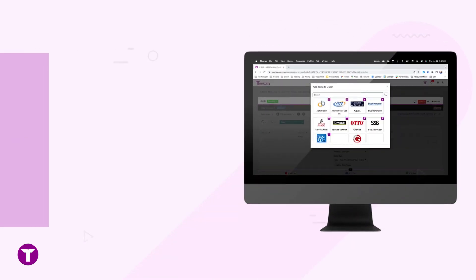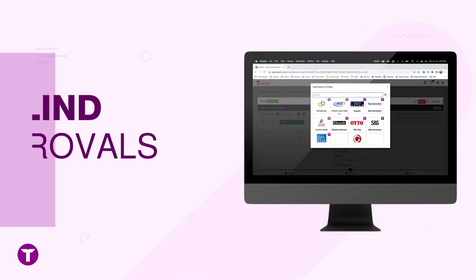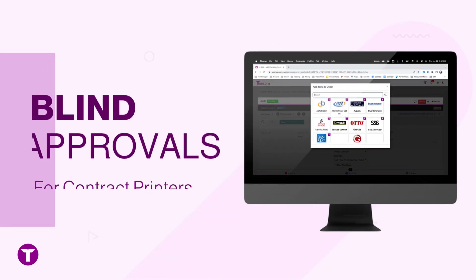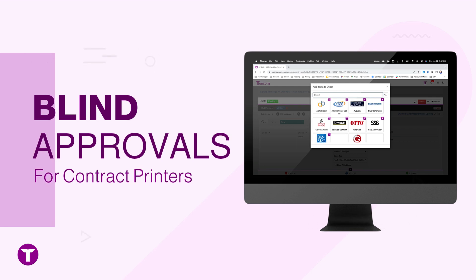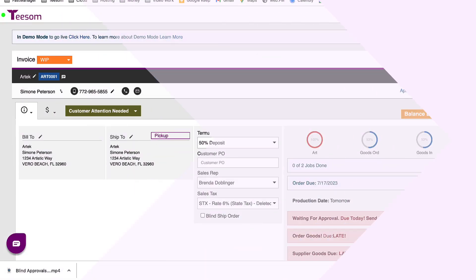Welcome to our latest TSIM feature demo. Today we'll be introducing Blind Approvals, our innovative solution designed to streamline our artwork approval process for contract printers.